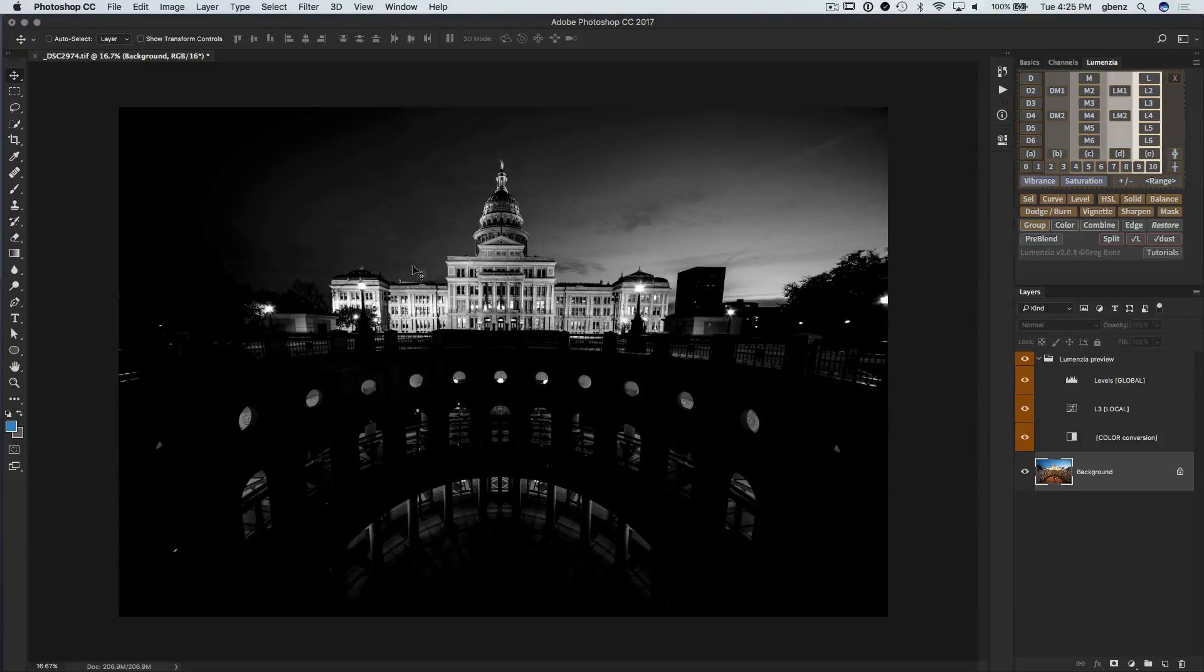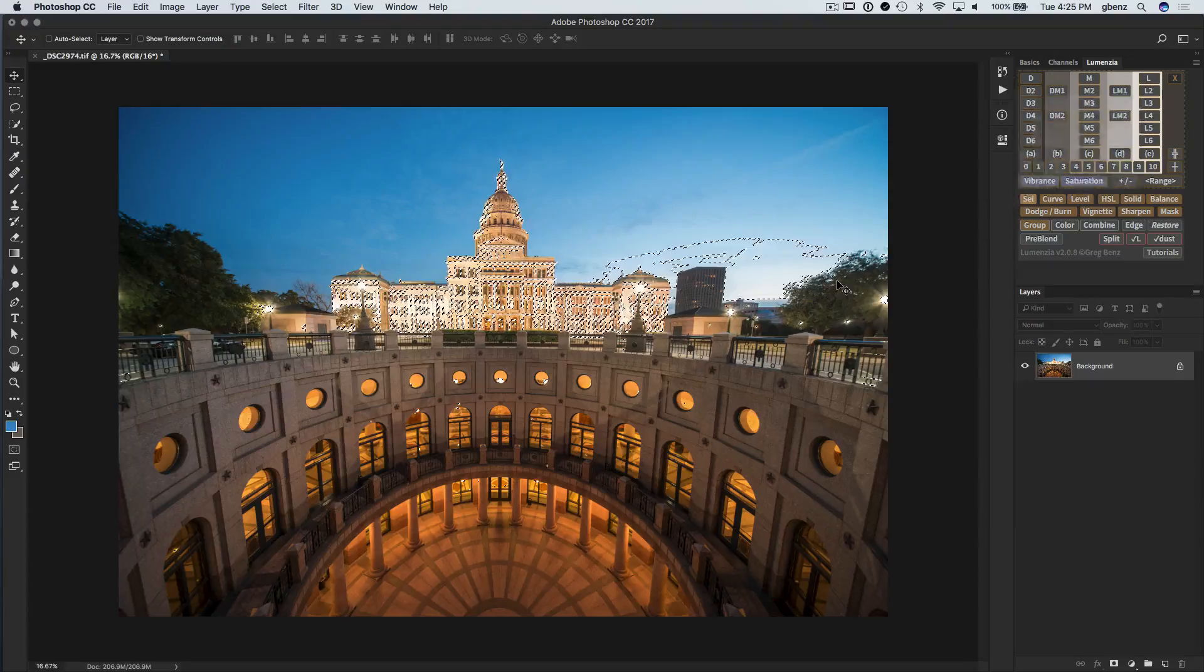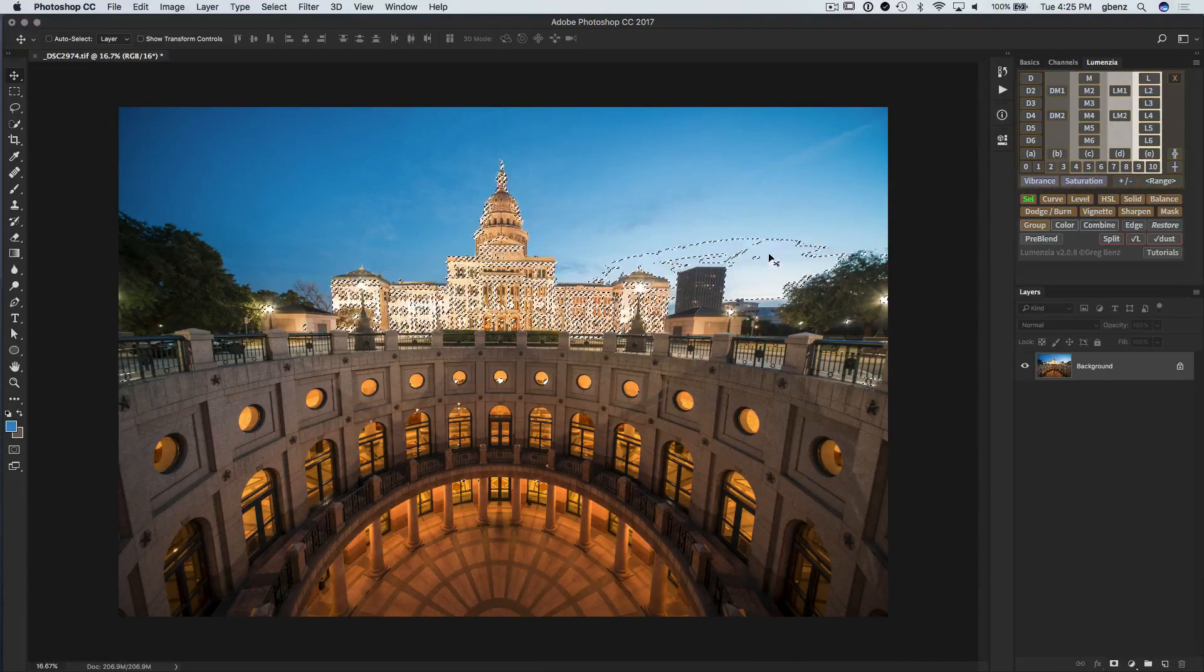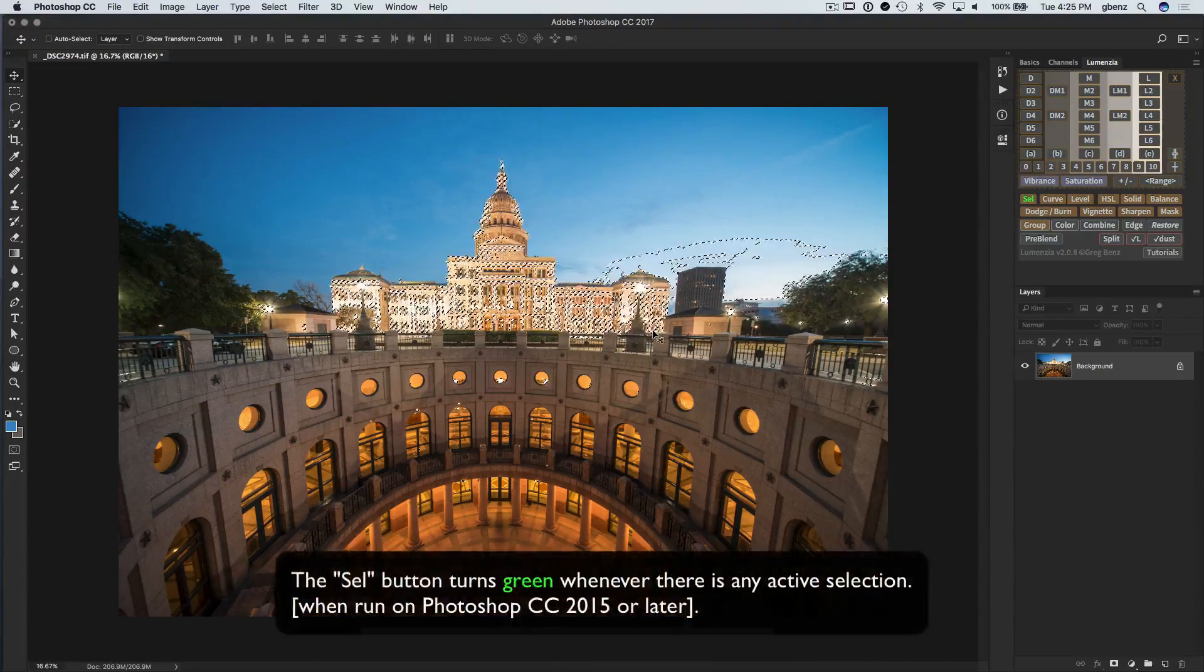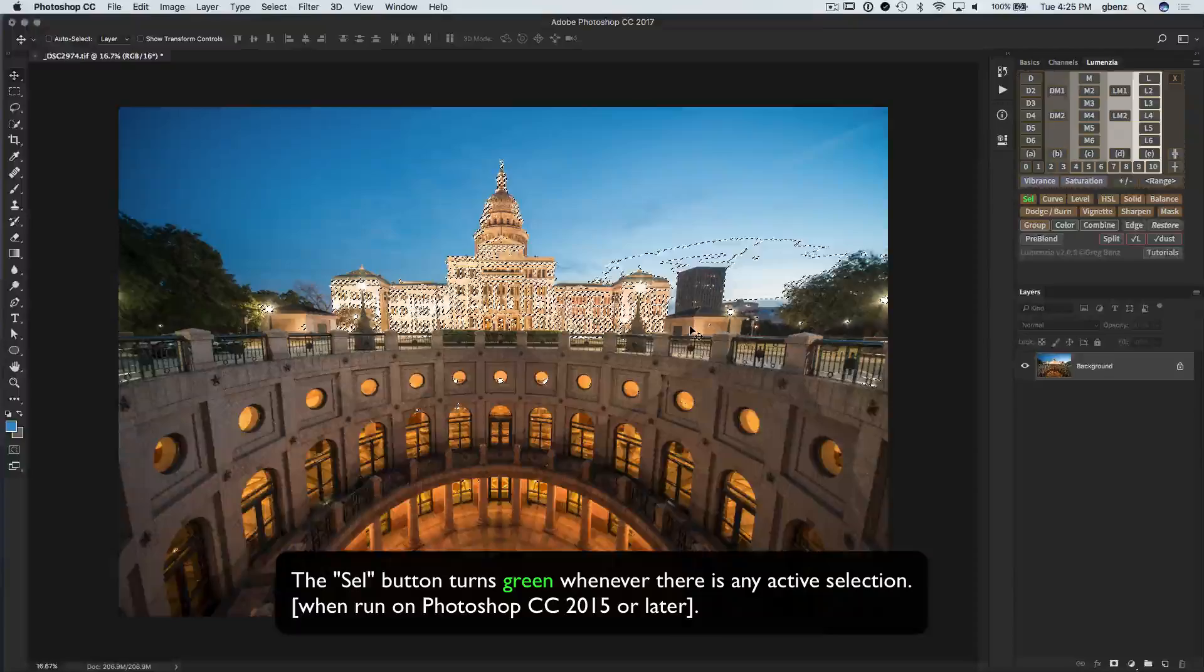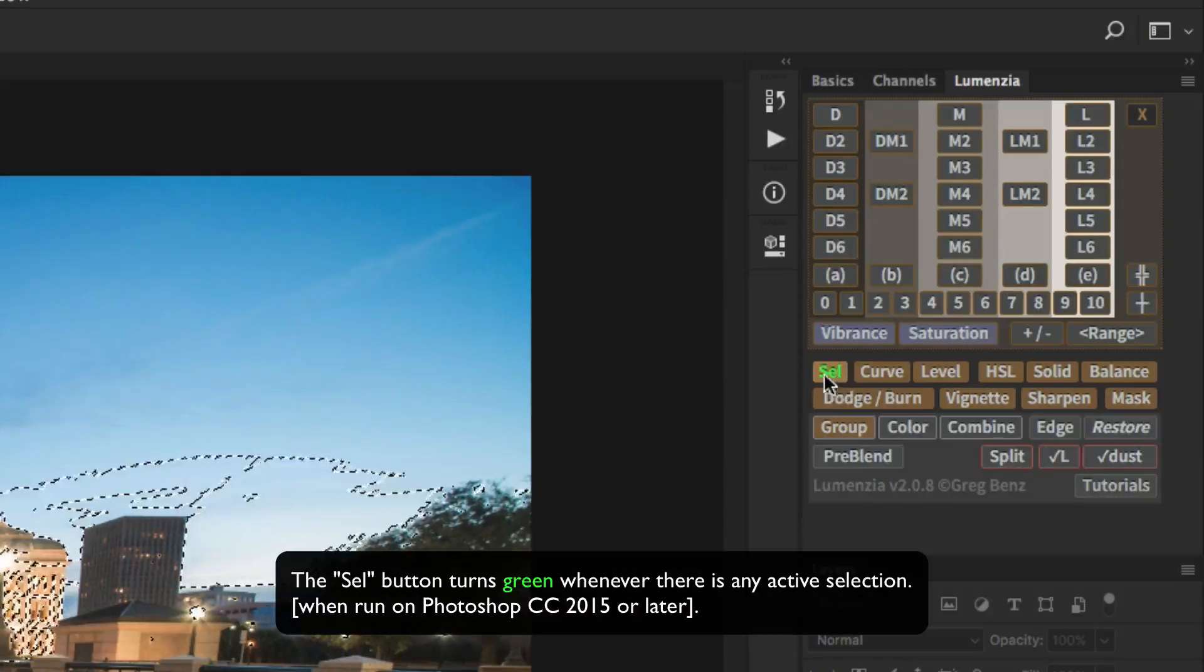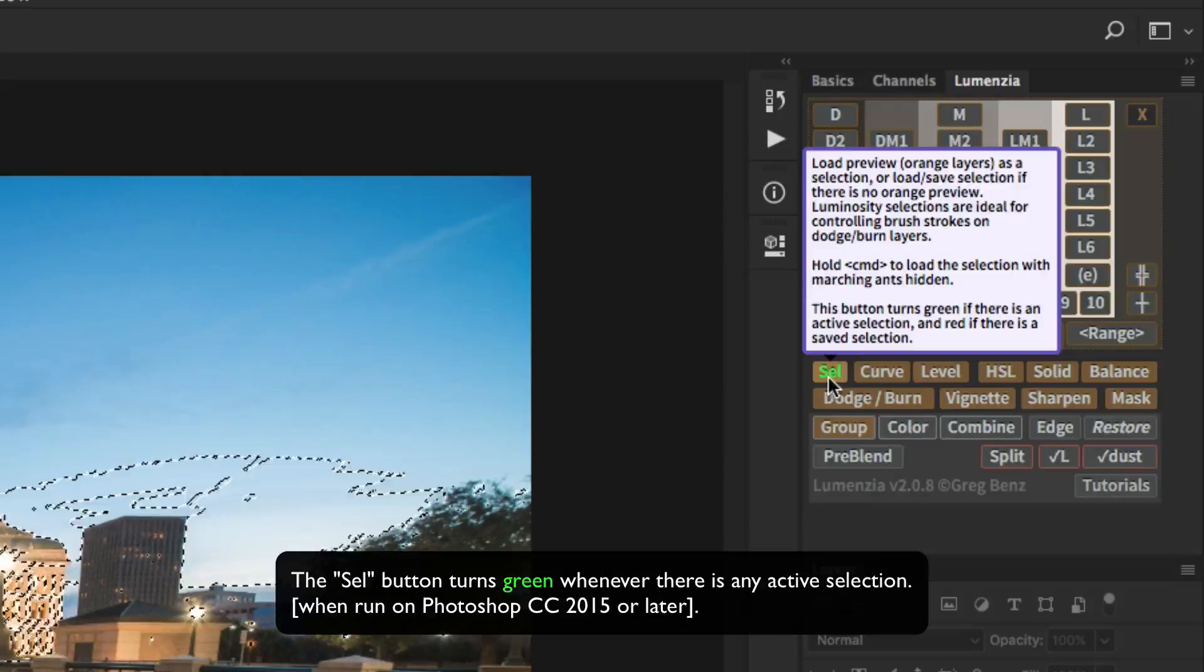I want to be able to select the sky in this image so I can adjust it. If I hit the selection button, I'll get a selection just like I always have in Lumenzio. And we can see the marching ants that outline that selection. But what you'll also notice is now the selection button is turned green to indicate that there is an active selection.